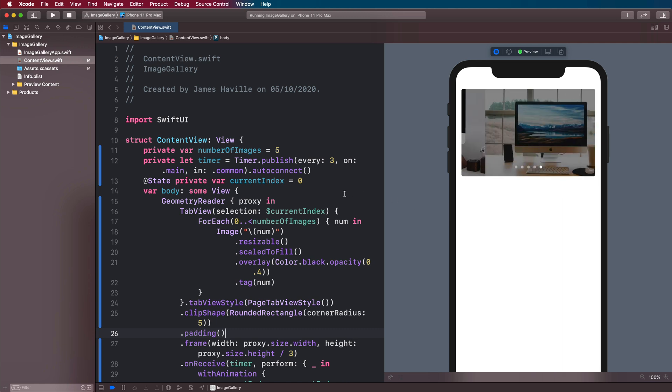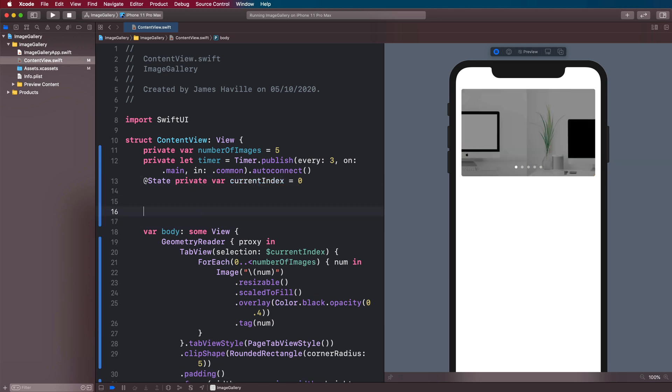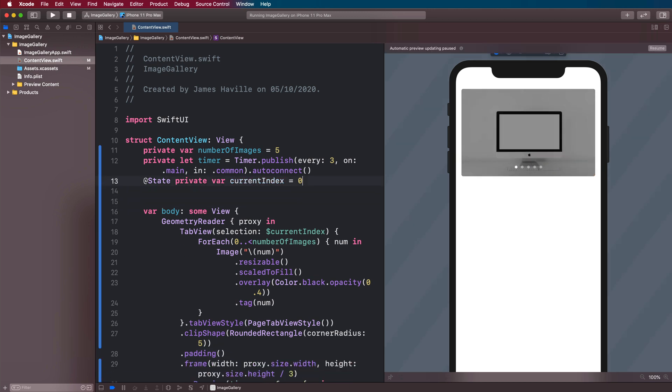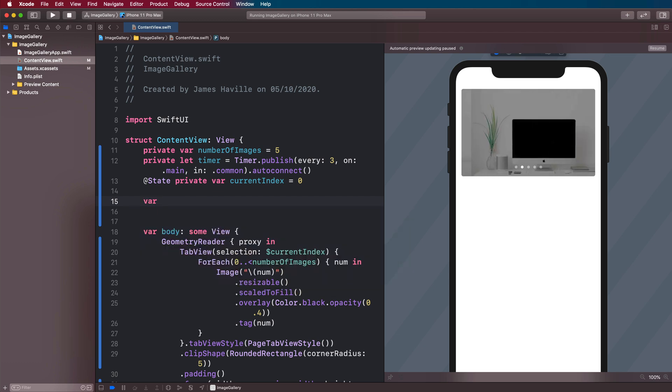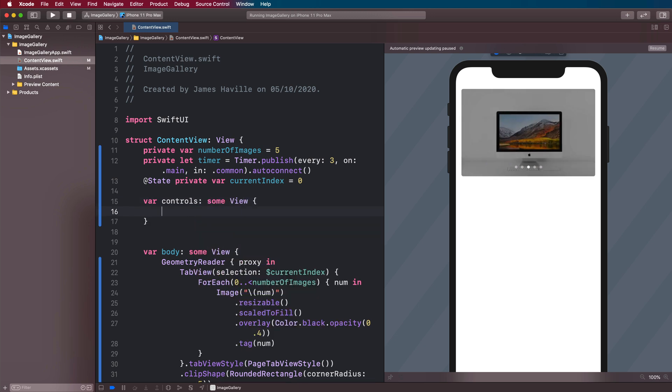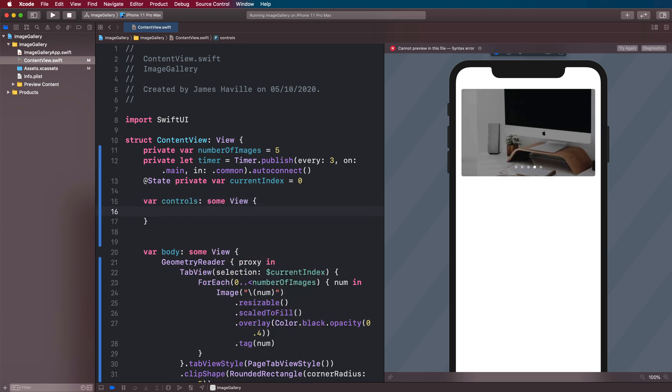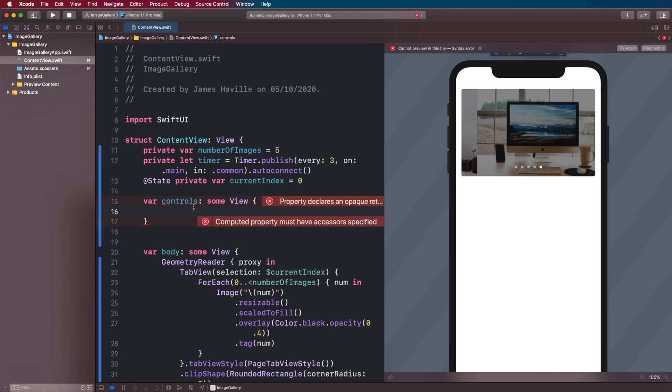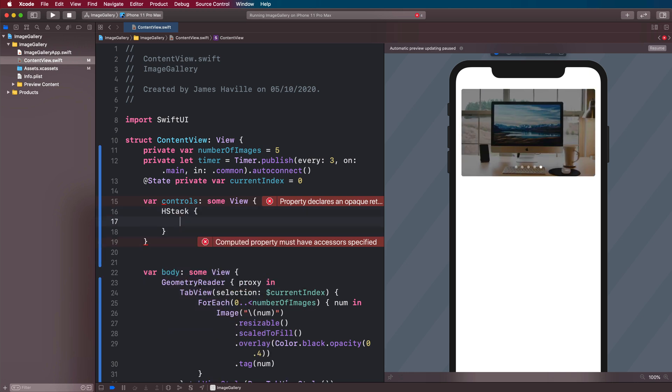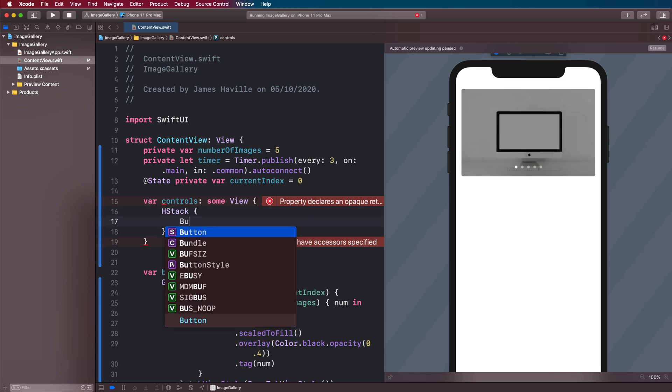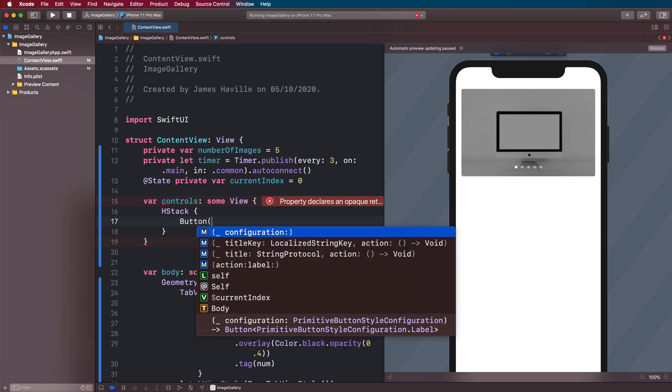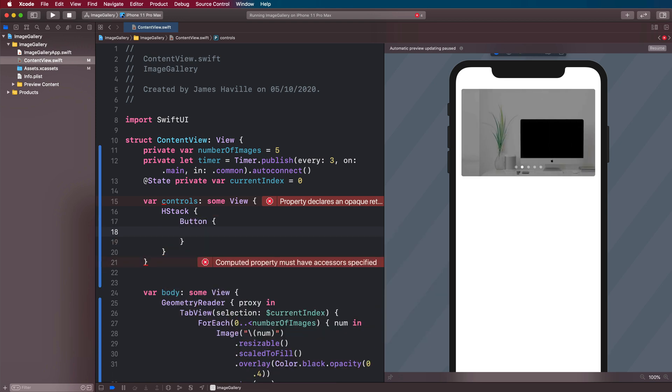And the final part of this video, we are going to introduce some controls to increment or decrement this image gallery. So let's say var controls, some view. And this is going to be an H stack, which will have two buttons.